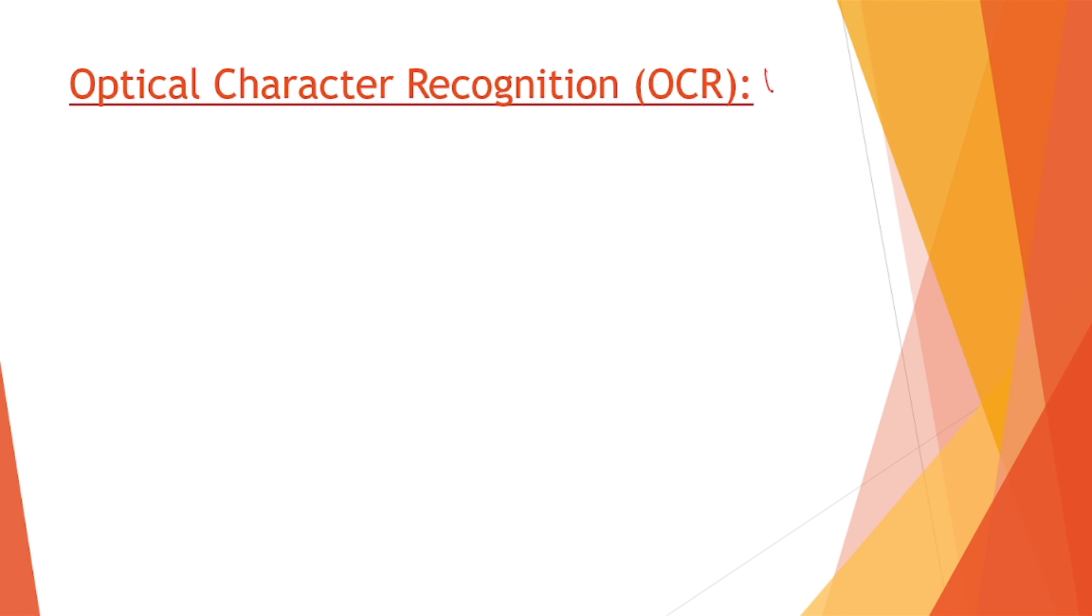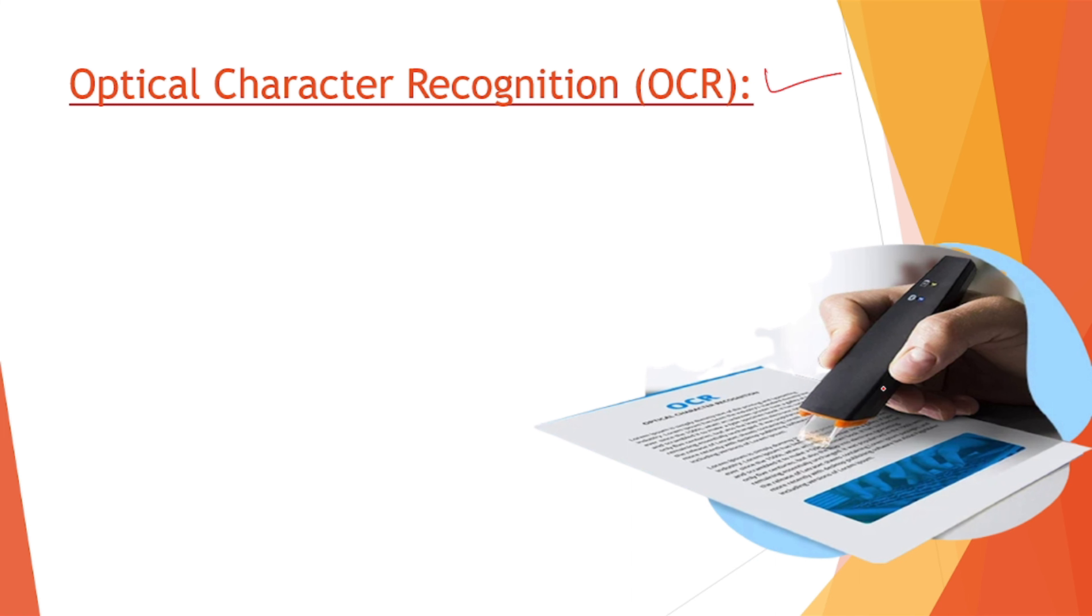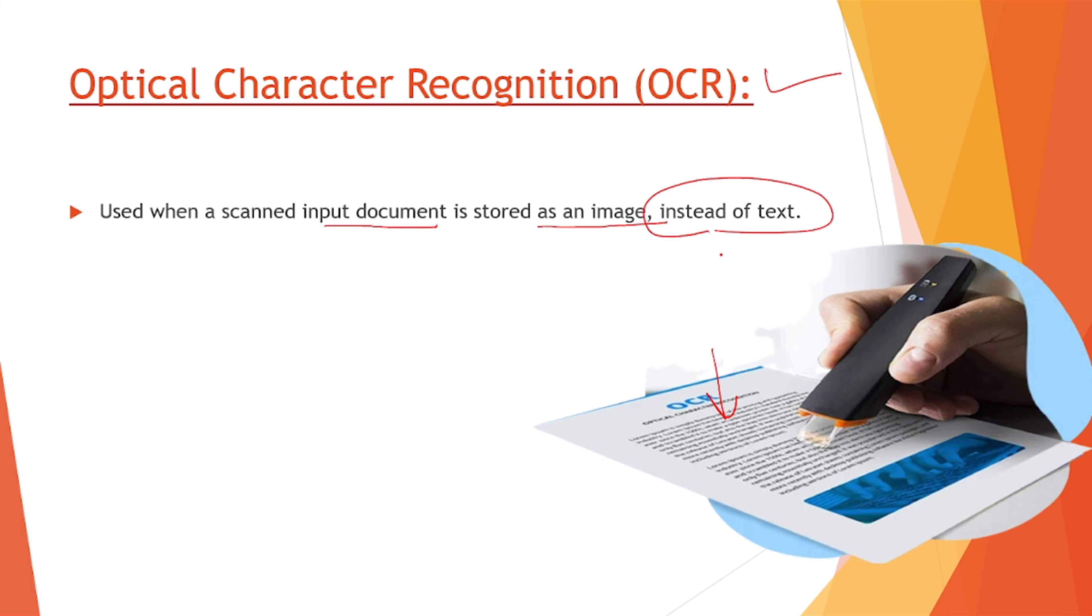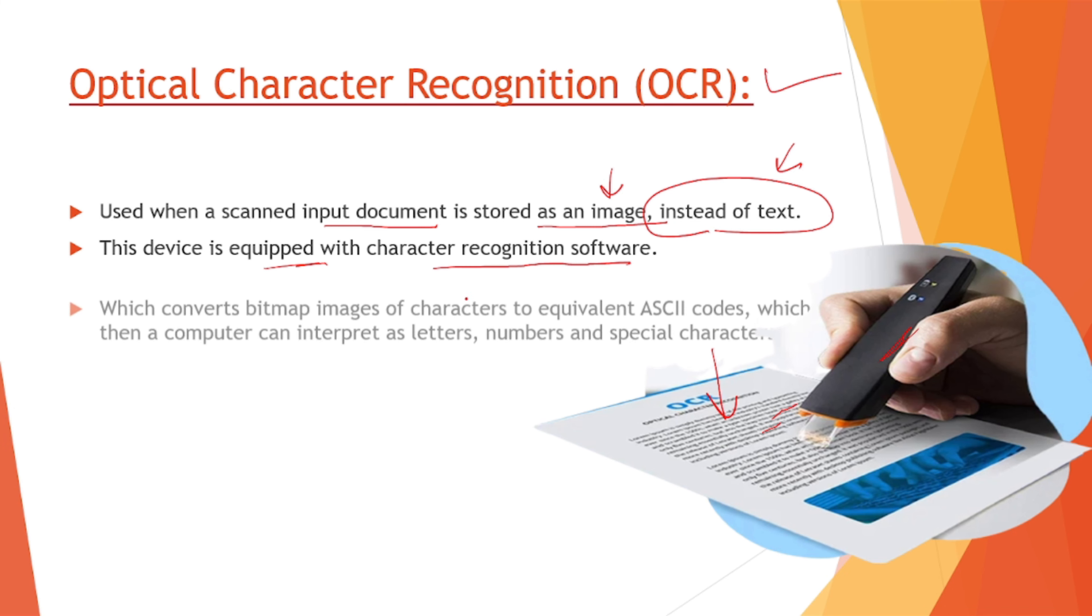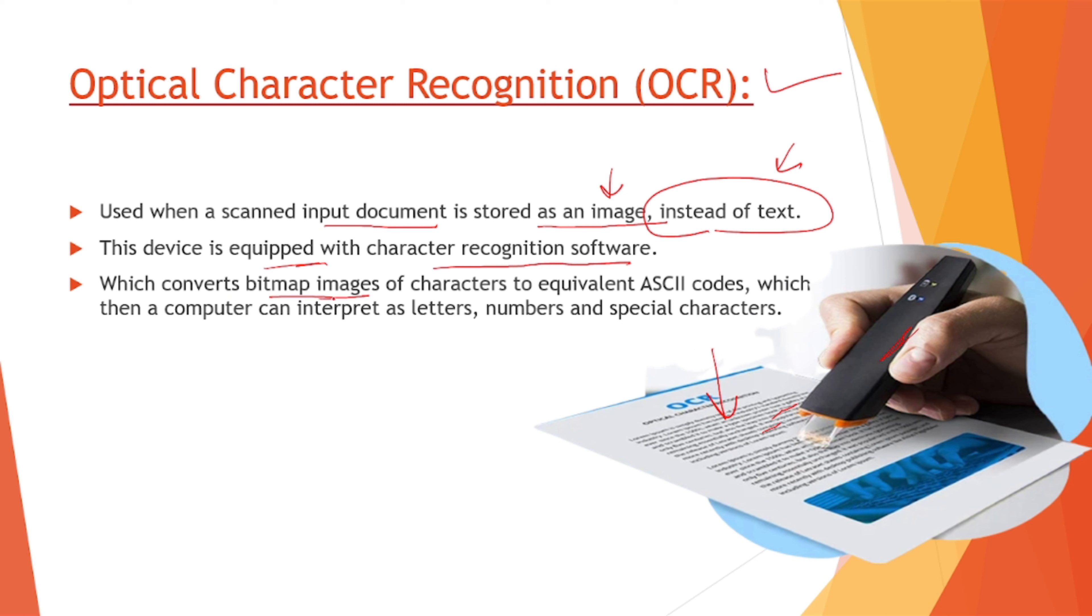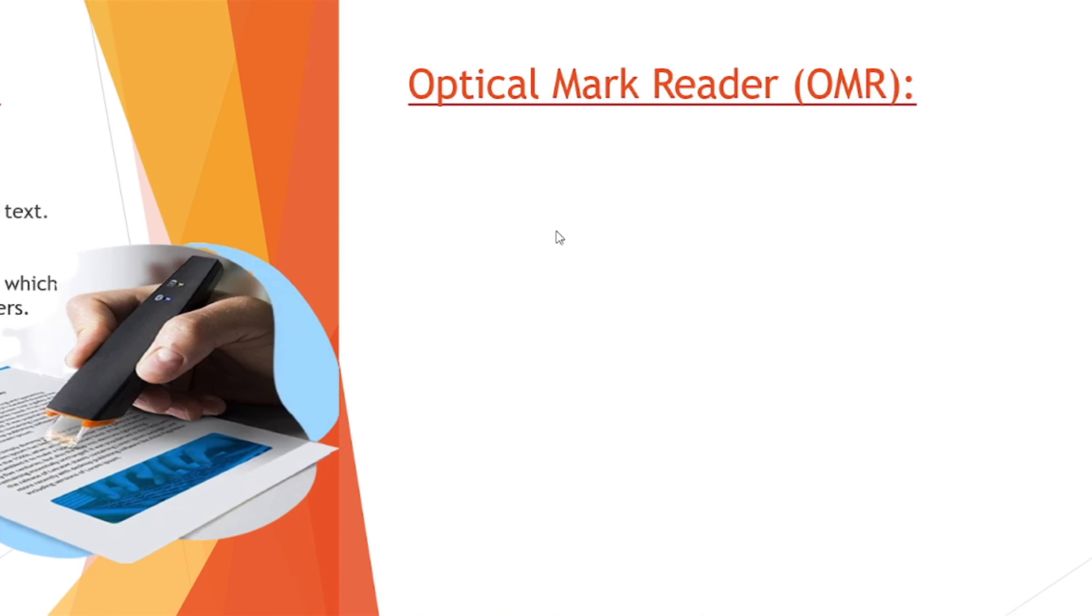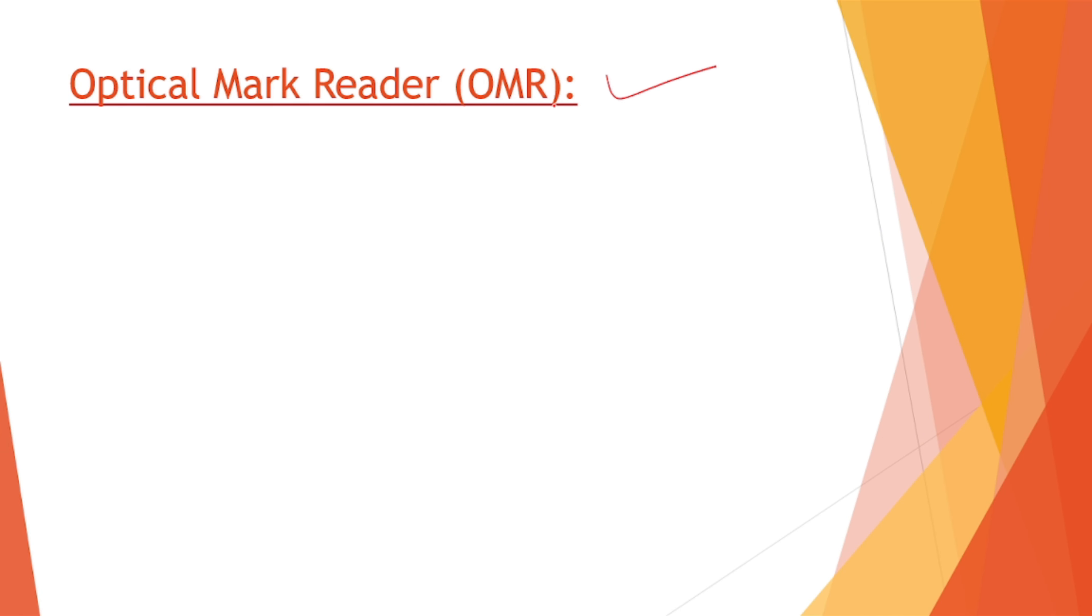Next, optical character recognition, this is called the OCR device. This is how an OCR device looks like. It's simply used when a standard input document is stored as an image instead of text. We have a book and we want to copy that text which is written on the book, we want to give it to the computer in the form of text. We can use this OCR device. This device is equipped with a character recognition software. It converts bitmap images, the pictures of characters, to equivalent ASCII code, that is American Standard Code, which then a computer can interpret as letters, numbers and special characters.